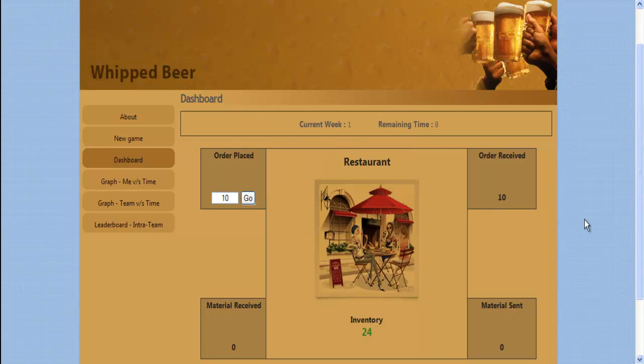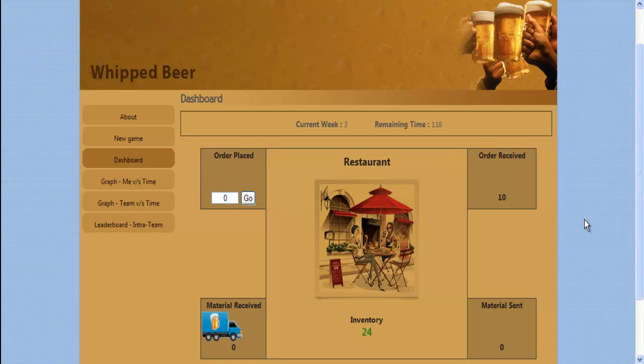Every two minutes in the game is equivalent to one week. Each participant is expected to maximize their profit by keeping the lowest inventory and at the same time fulfilling all orders received from the downstream customer.